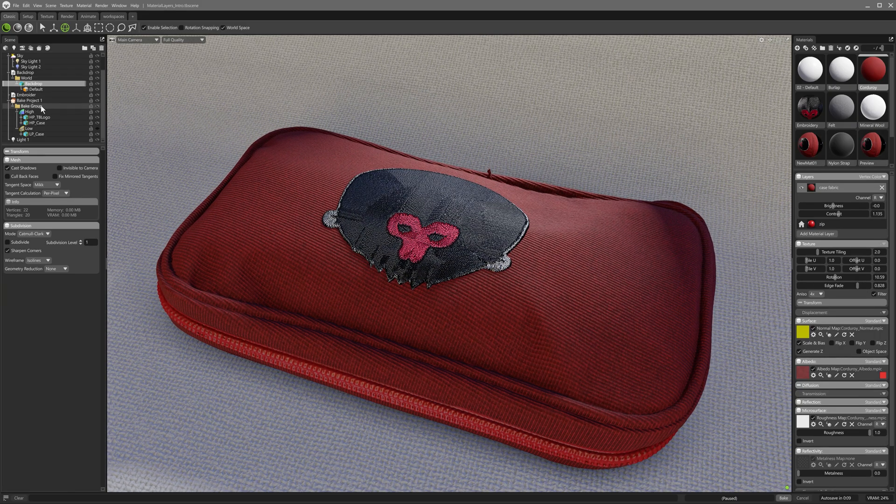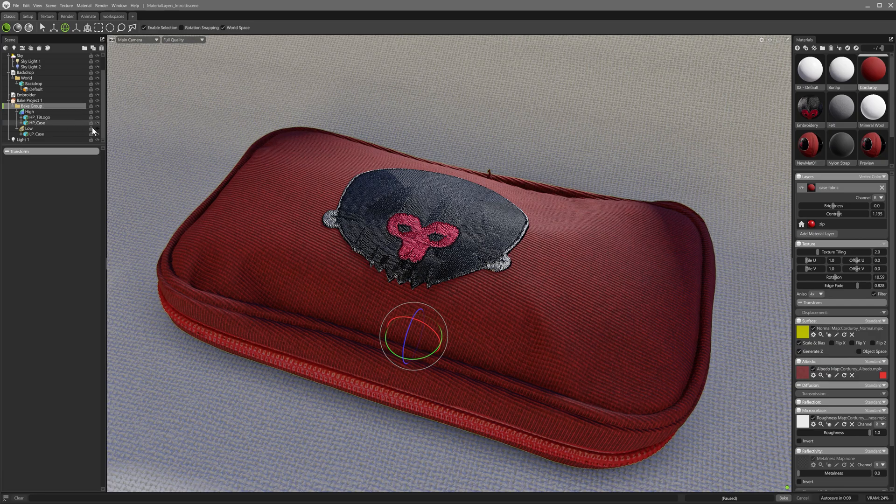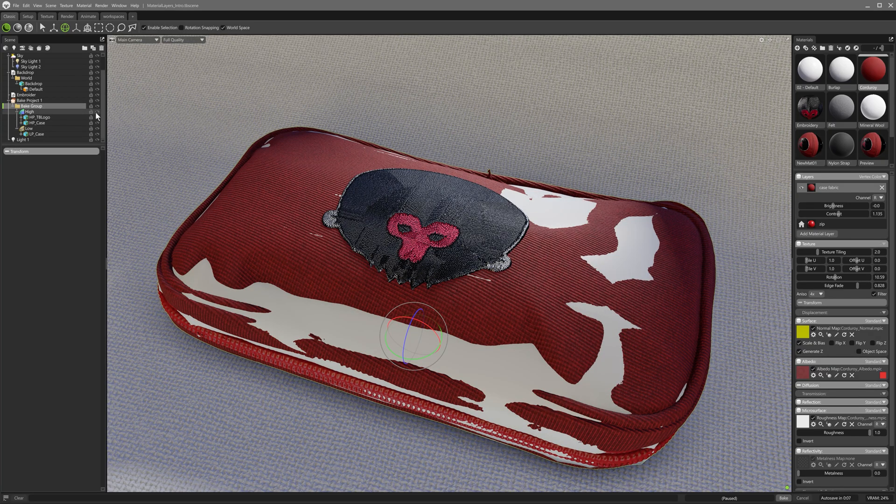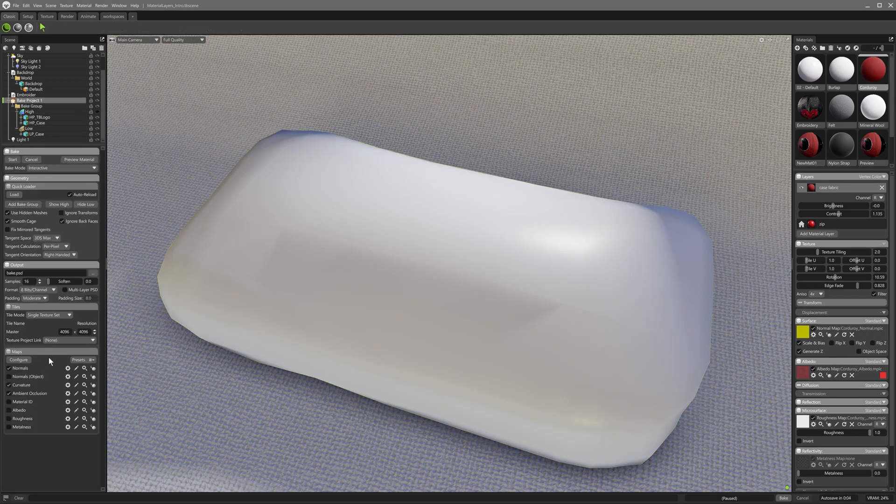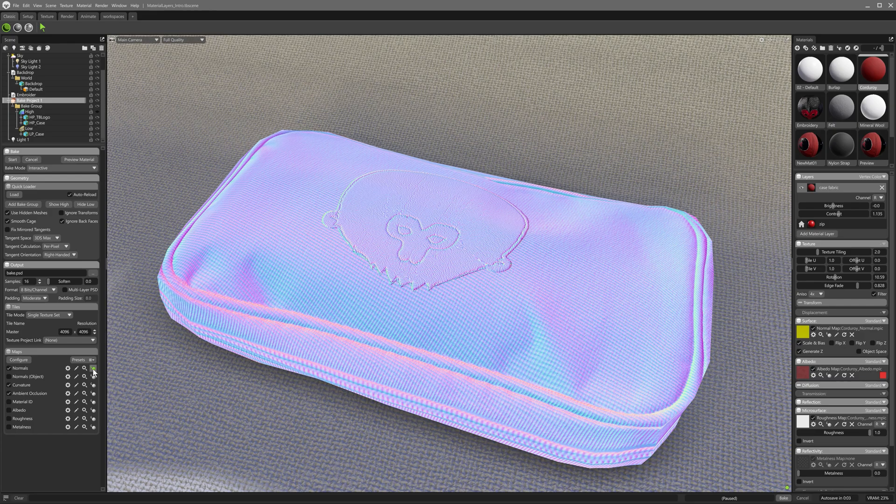I've set up a baked project as we saw earlier in this video, and with curvature and AO enabled and map output, we can see the effects on the baked textures.